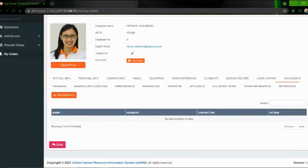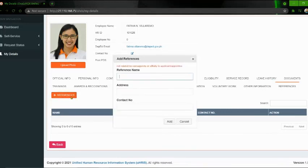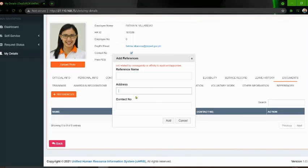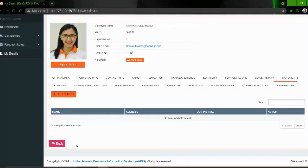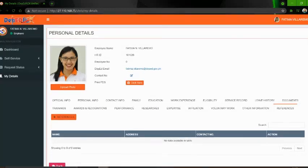For the References tab, click nyo po yung 'References' button. Lagay nyo po yung reference name, address, contact info, and then click 'Add'. Pagkatapos, tapos na kayo. So, ganun lang po yung pag-add ng information dito sa HRIS.